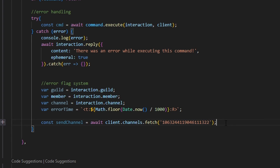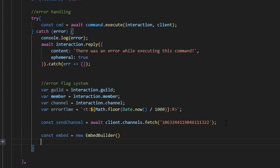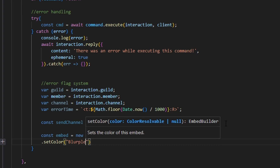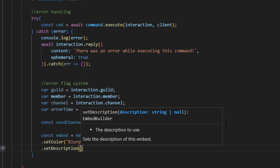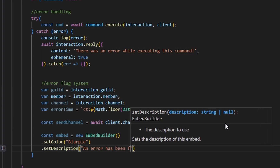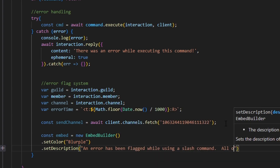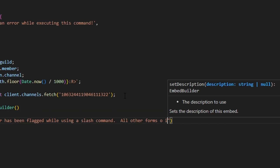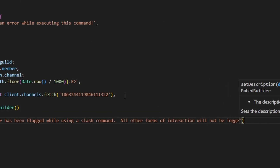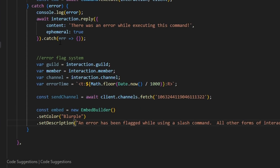Then we write out our embed. So we do const embed equals new EmbedBuilder. We set a color — I'm going to make this blurple. Then we set a description saying 'An error has been flagged while using a slash command — all other forms of interaction will not be logged with this system.' Essentially, this system only catches slash commands because this is a try-catch for command.execute.